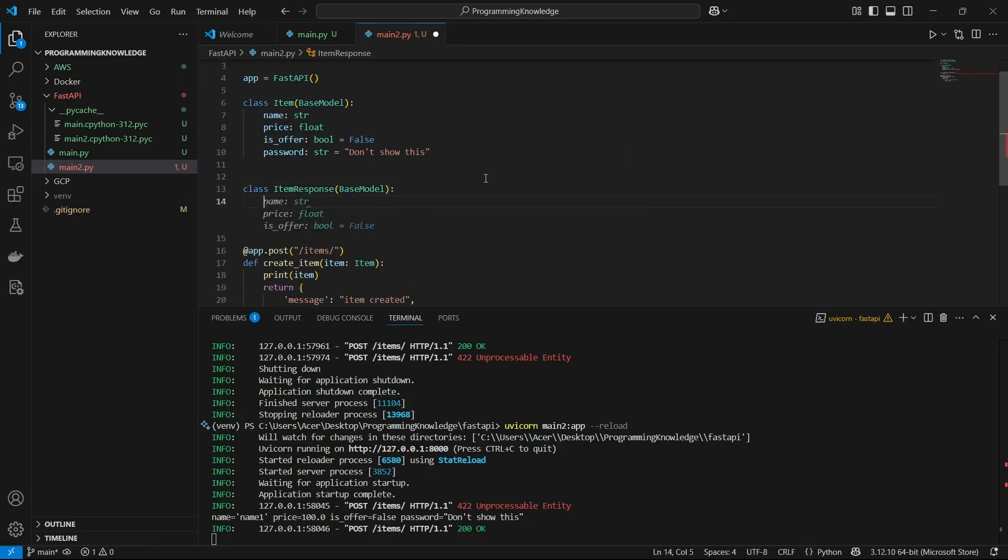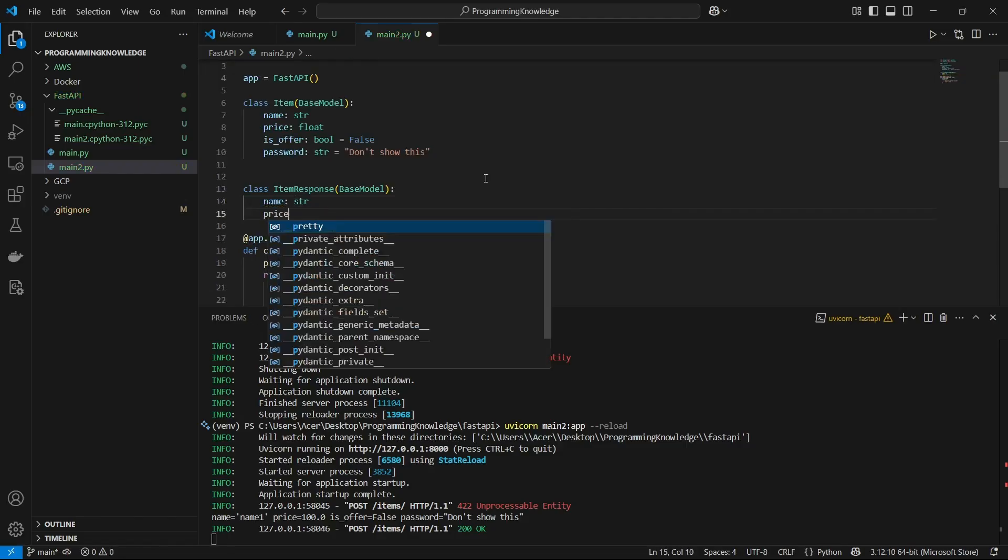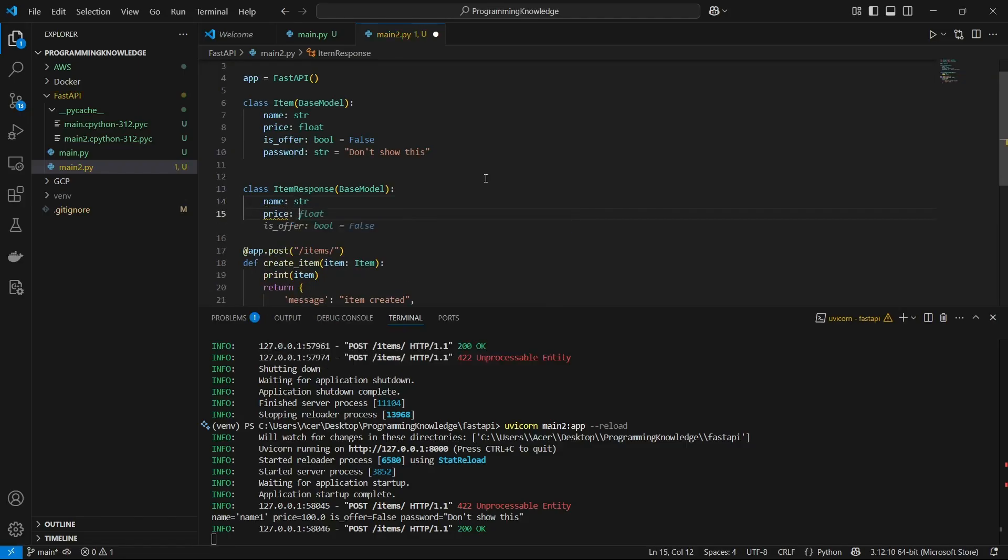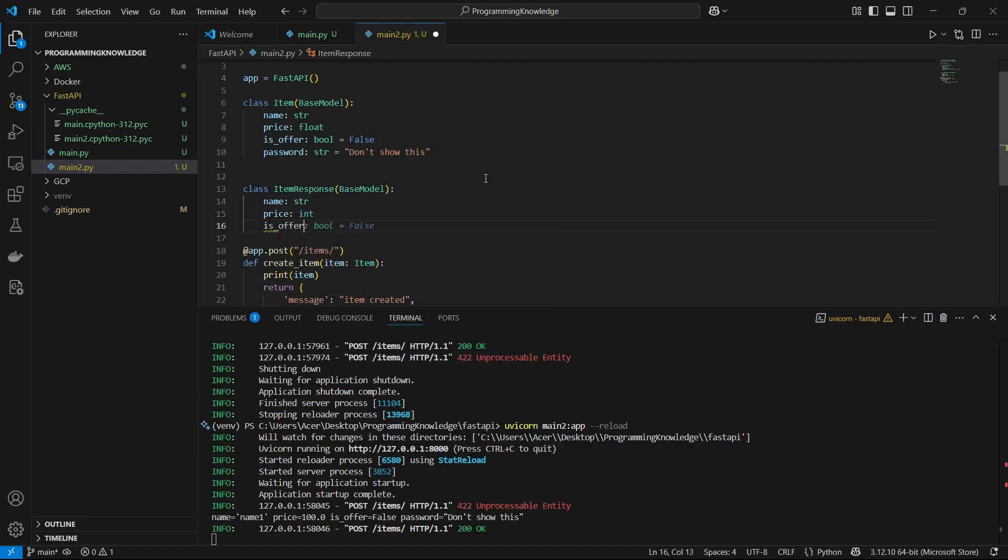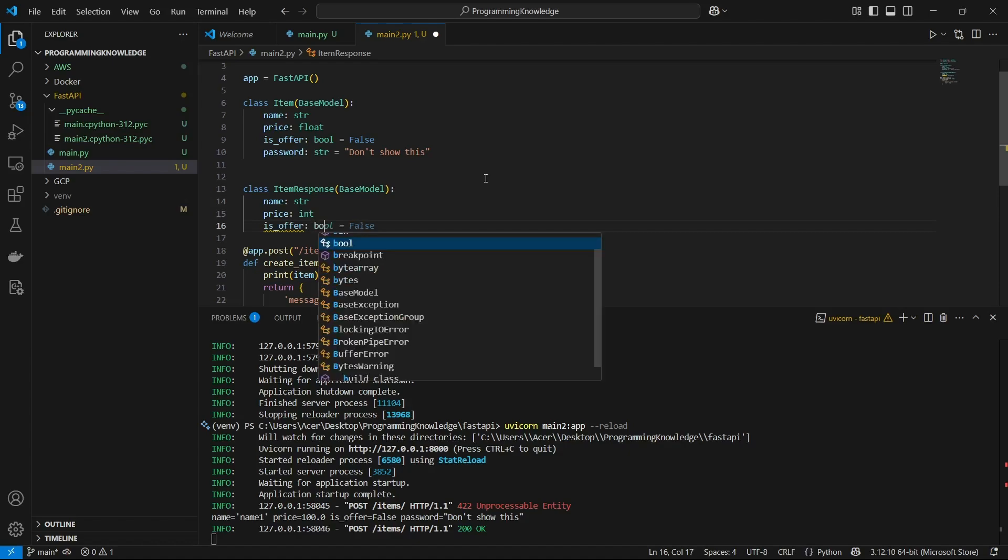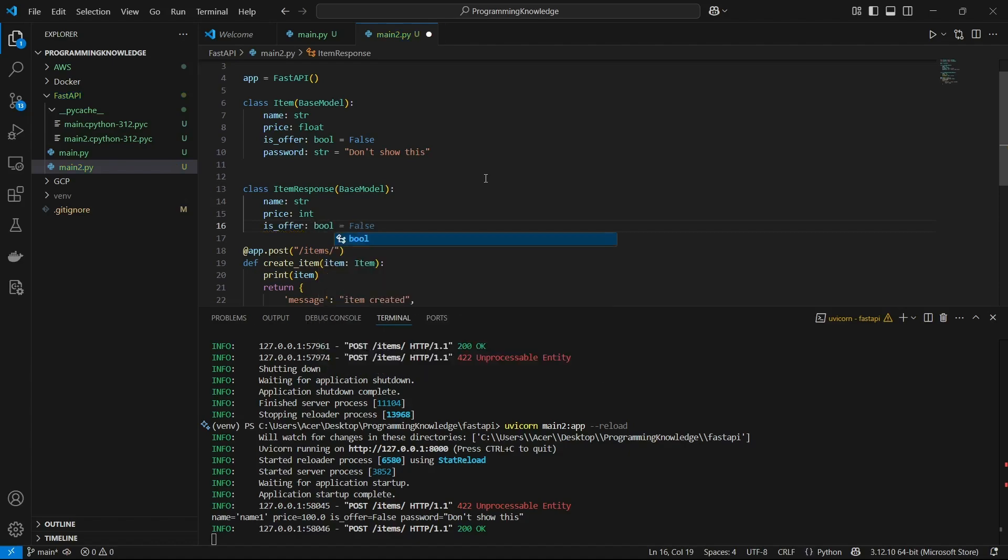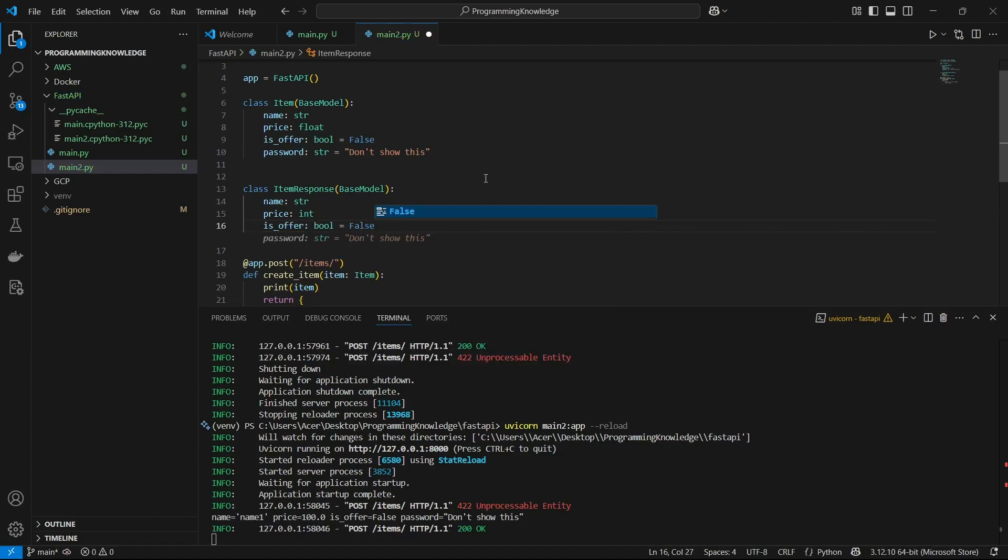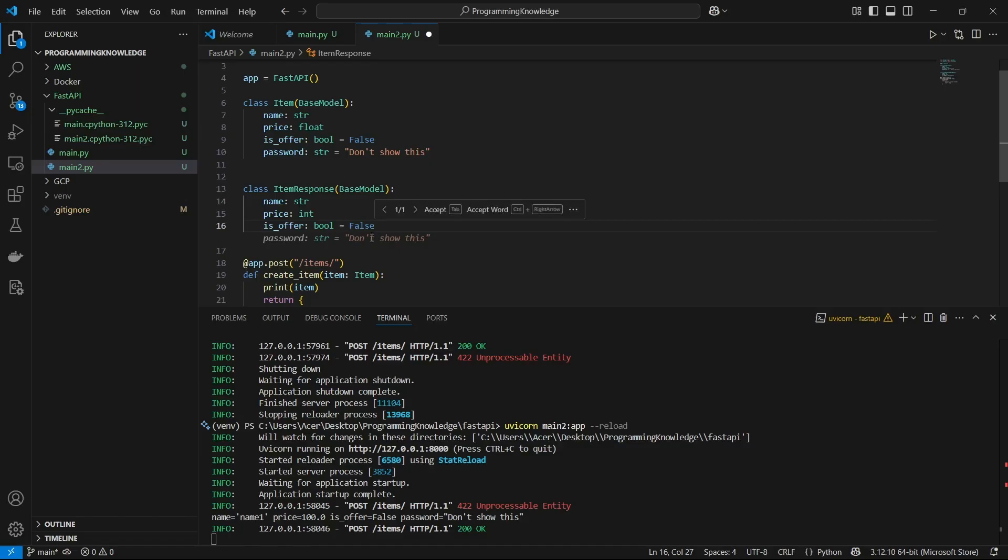This is going to have the fields name, price, and we have the is_offer itself which is going to be bool and the default value is going to be false. This is going to be the default response model fields and I will exclude the password here because I do not want to show that inside my response item.